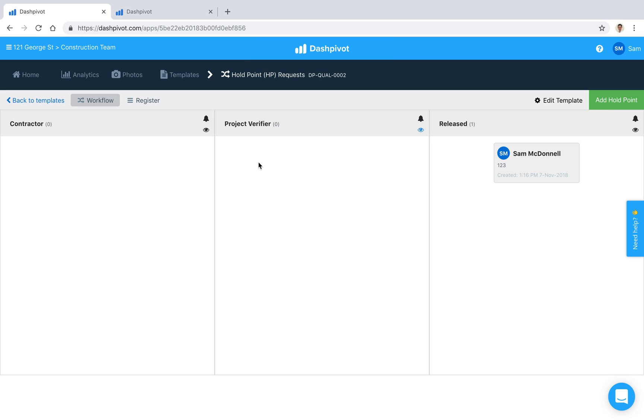So if I was to add a new holdpoint and sign it off from the first column to the second column Josh is now going to receive an email every single time that happens he can click on the link inside of that email open it up inside of Dashpivot and close it out.